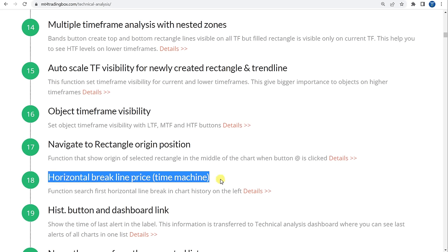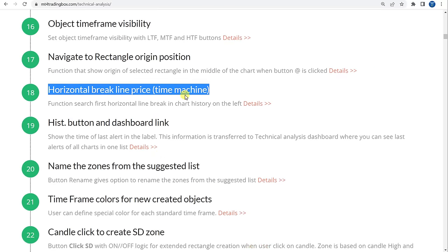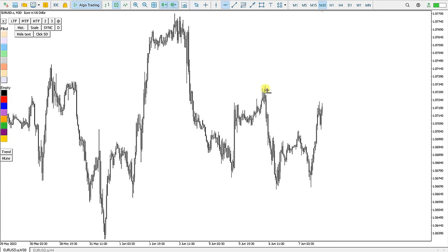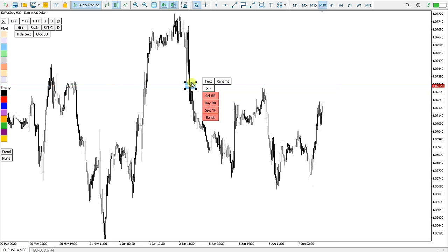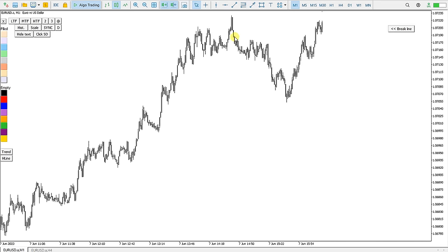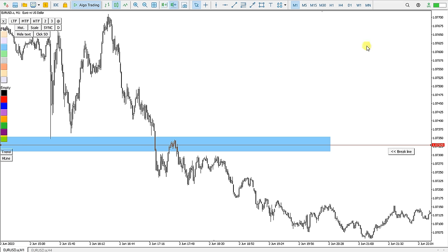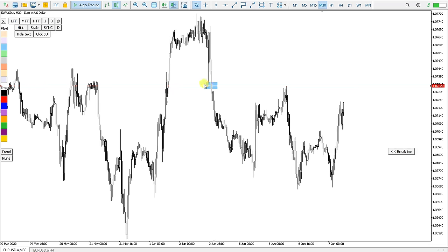Next is the Horizontal Break Line, or Time Machine. I draw a horizontal line and I'm interested in where this high is broken. I select this horizontal line and go to M1. I click the Break Line button — and I'm right where this line is broken by price. Zooming out, I can see the horizontal line is first broken here, and now I can see the reaction zone of this spike. This is the Break Line or Time Machine.